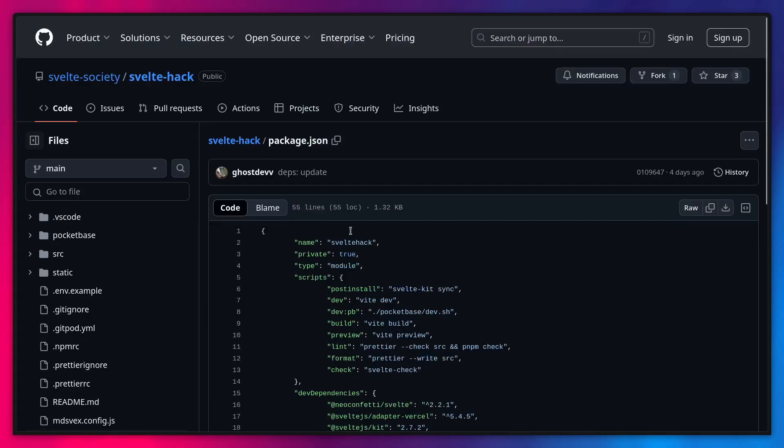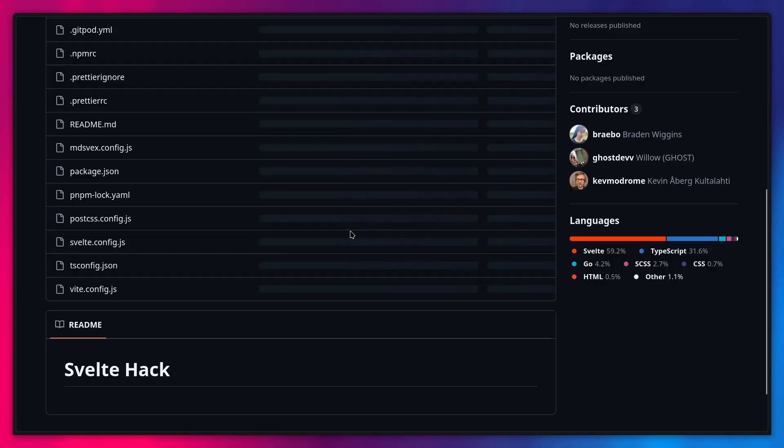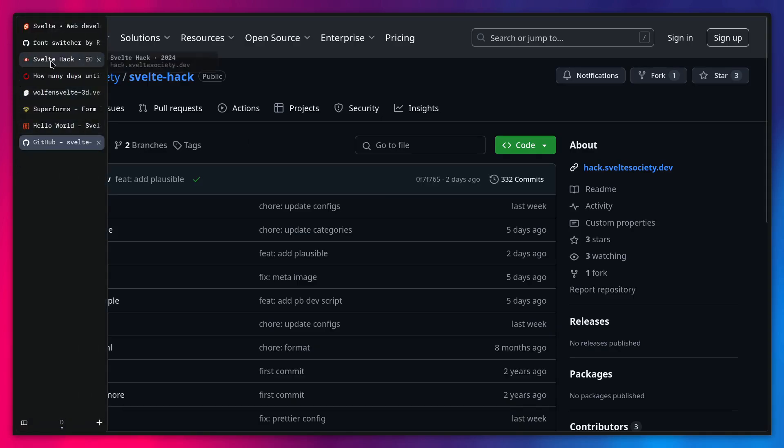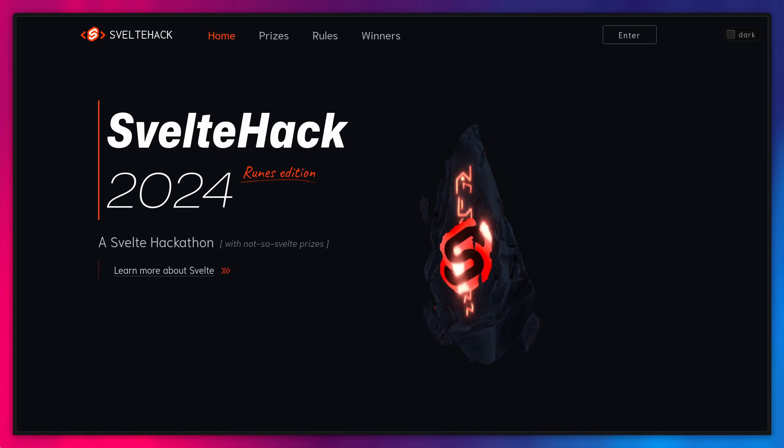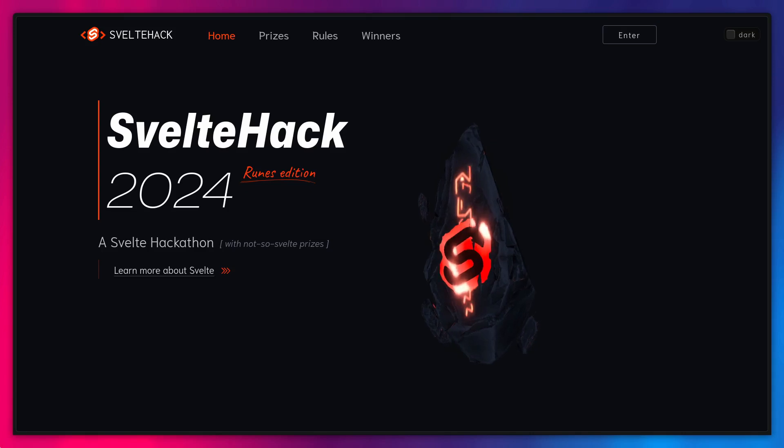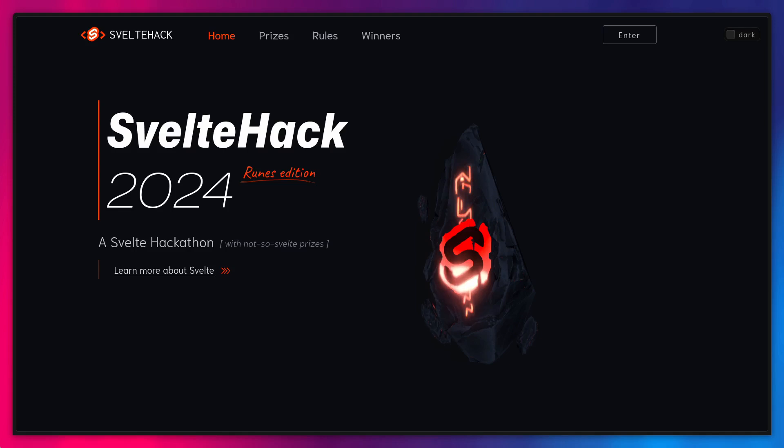But yeah, basically I'm going to leave the link to this so you can explore it yourself. And I think that's it for this video. So if you like Svelte or if you like money, you can participate in Sveltehack 2024. Alright, so I wish you the best of luck and if you like what you've seen, don't forget to like and subscribe and I'll catch you in the next one. Peace!